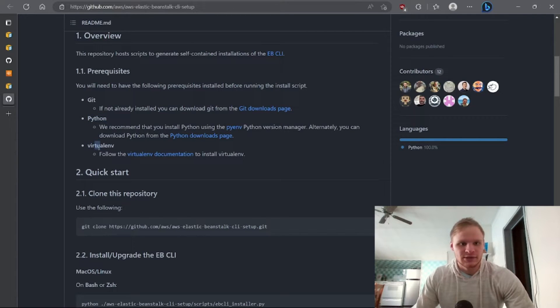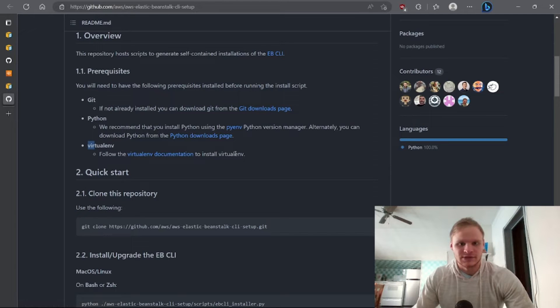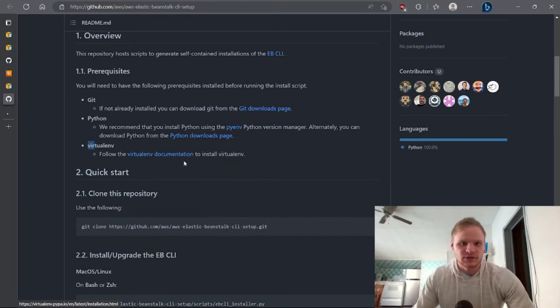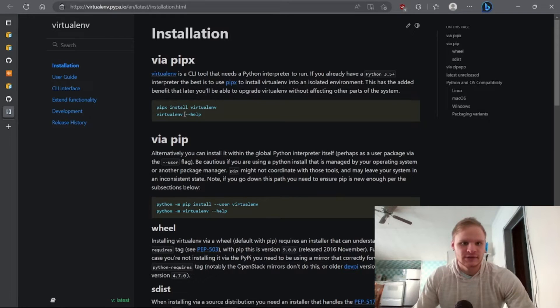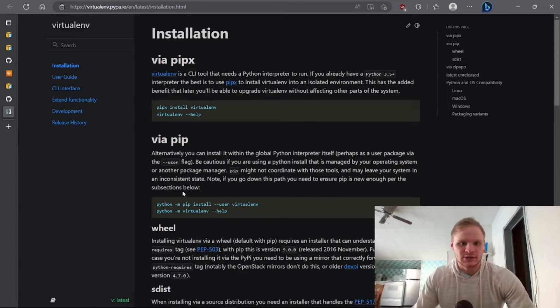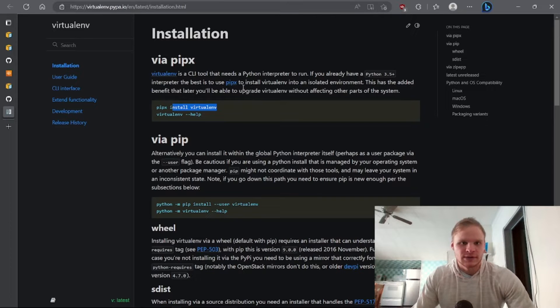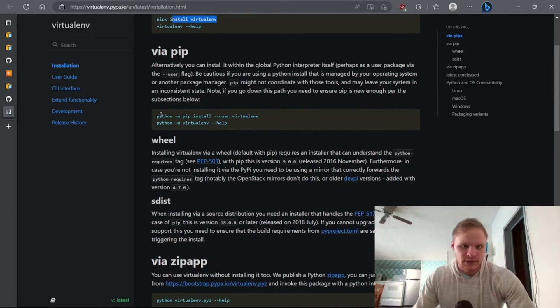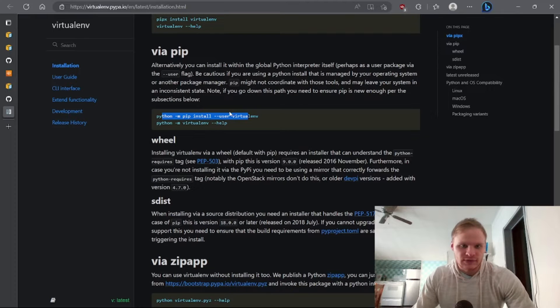You also need virtual env so install that as well. You can just follow this documentation, so let's see what that says. Yeah, so just once you have Python then you can do pip install and looks like that works. They actually use pipx which is kind of weird but I think this also works via pip.